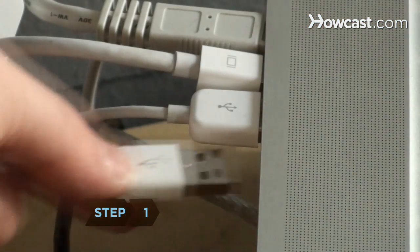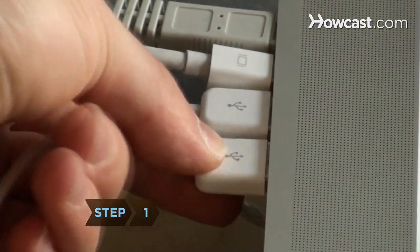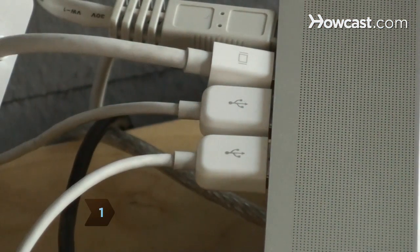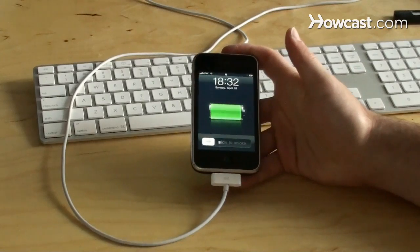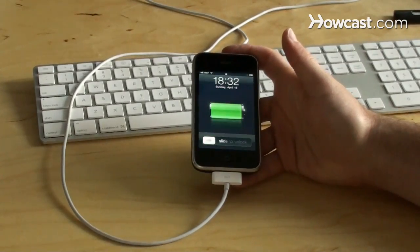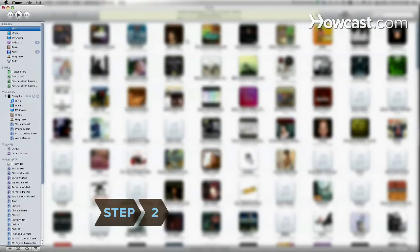Step 1: Connect your iPhone to your computer with the USB 2.0 port. Use the USB cable provided with your phone. Step 2: